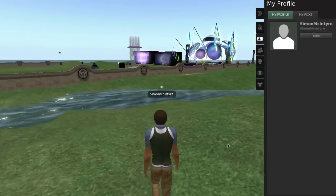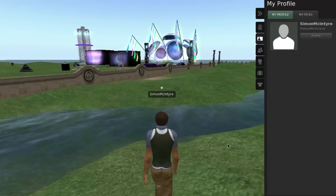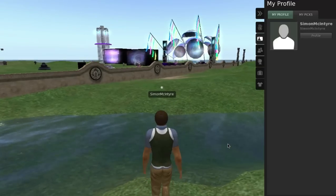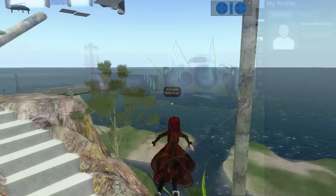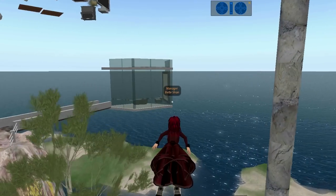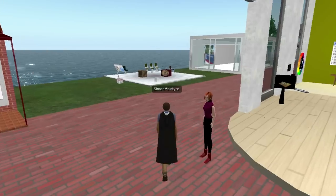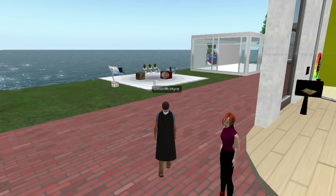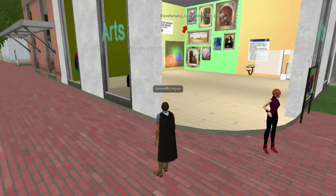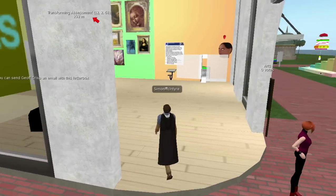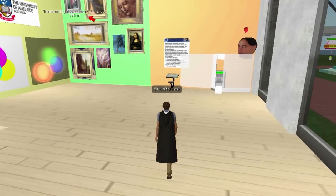Because this is a virtual world, physical laws don't apply. Avatars have the ability to fly, and fantastic buildings and landscapes can be easily created. This offers users the potential to create many different educational scenarios that simply wouldn't be possible in real life.